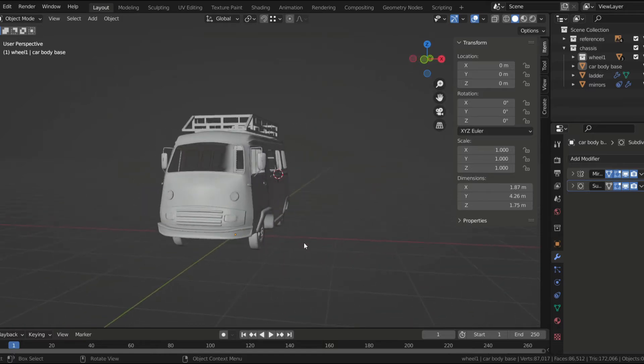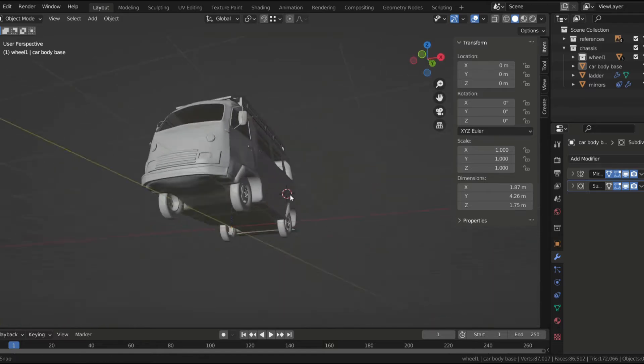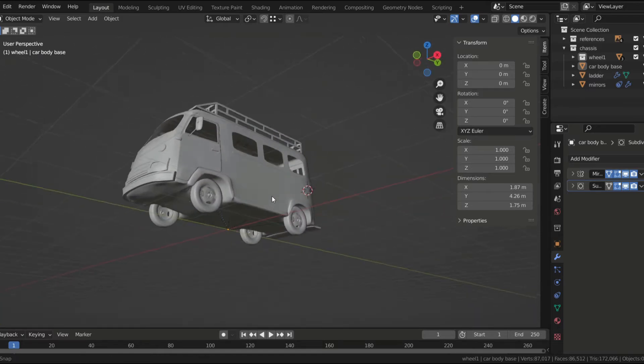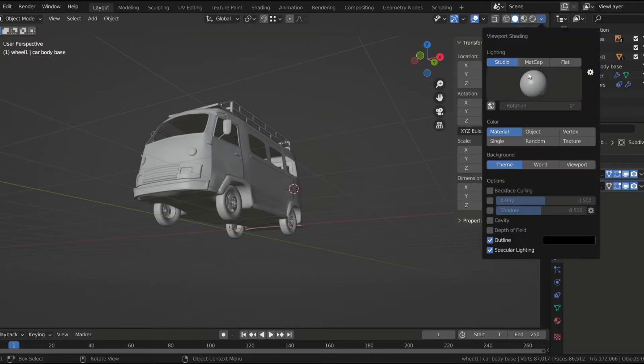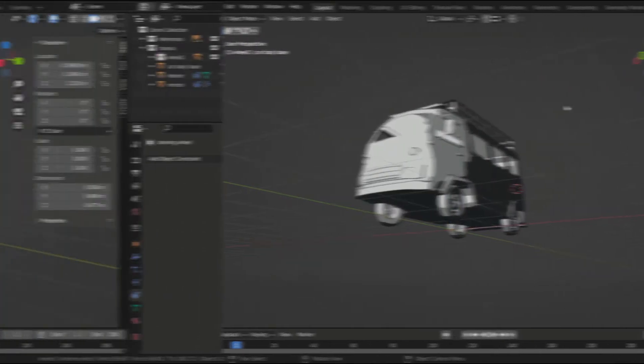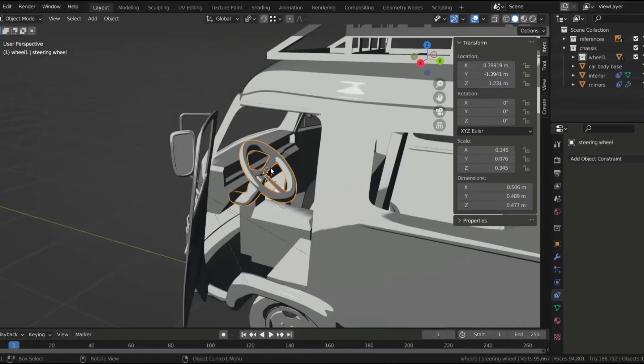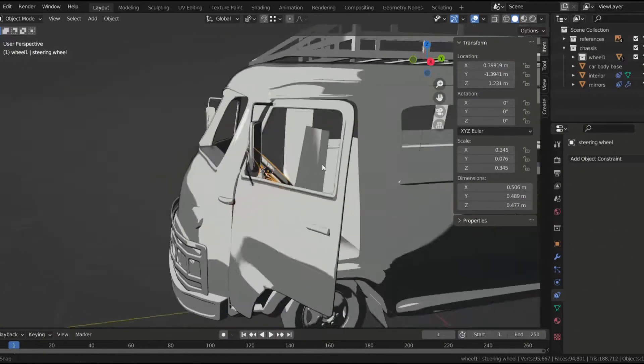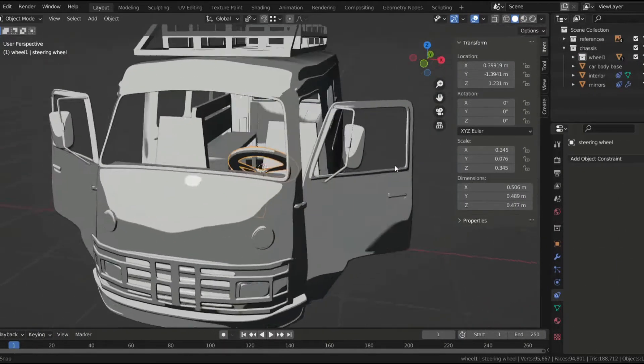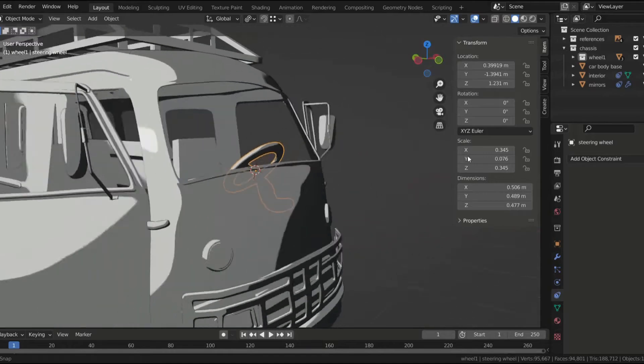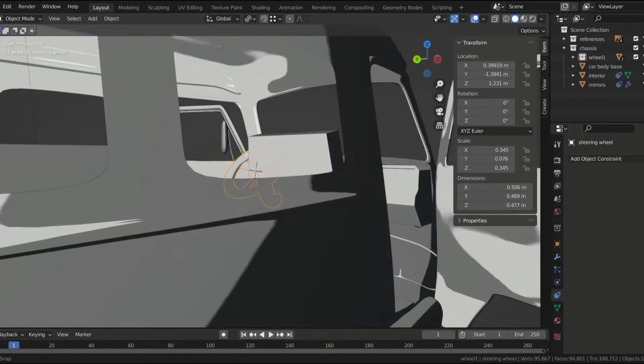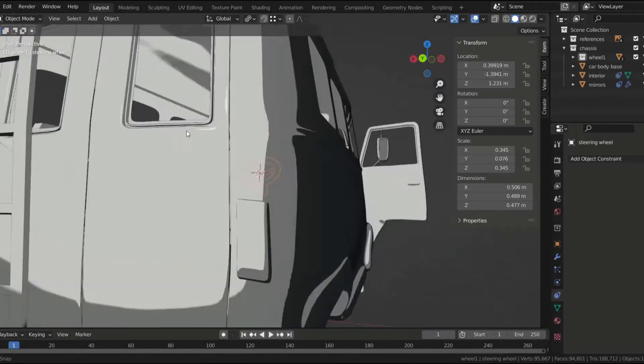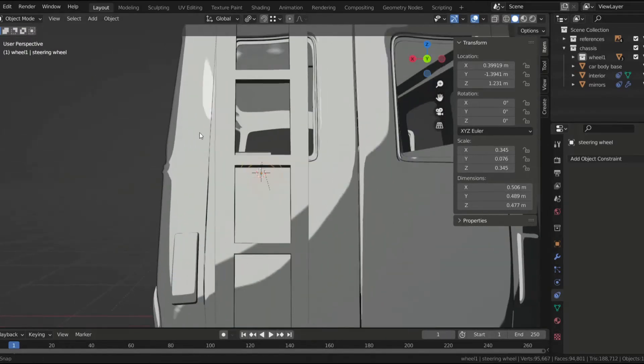And for the wheels, I just downloaded free 3D models online. I'll put the links in the description. I didn't want the car to look empty, so I added a low-poly interior. I made a dashboard, a steering wheel, and a bunch of seats.